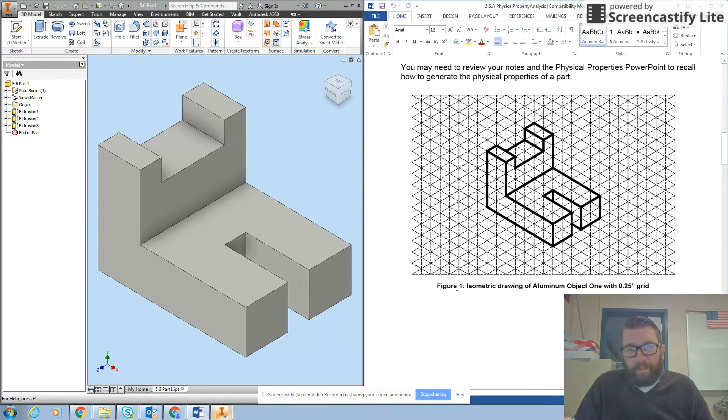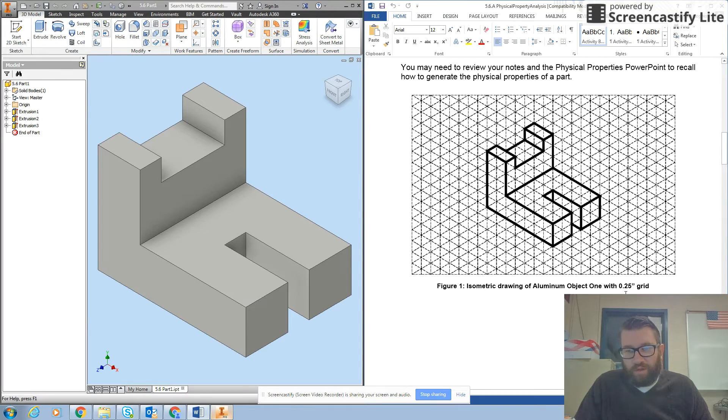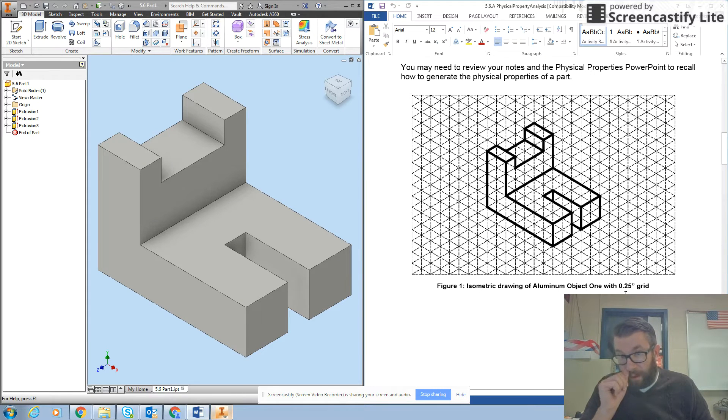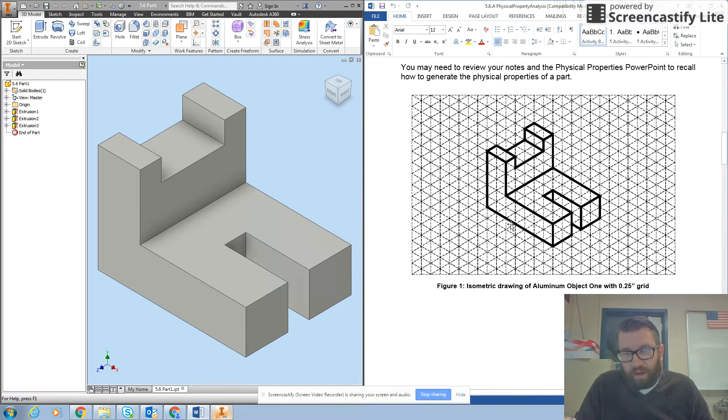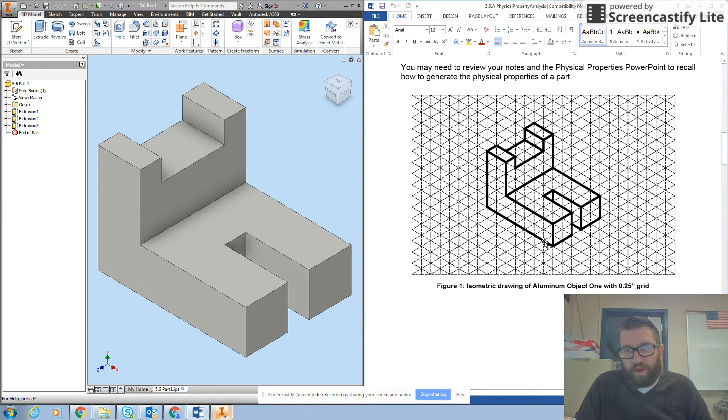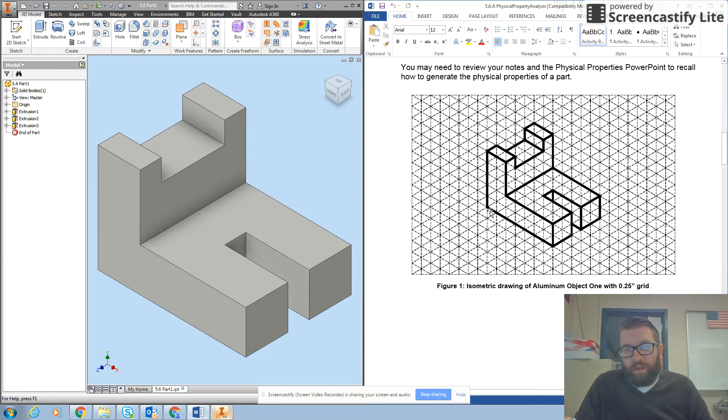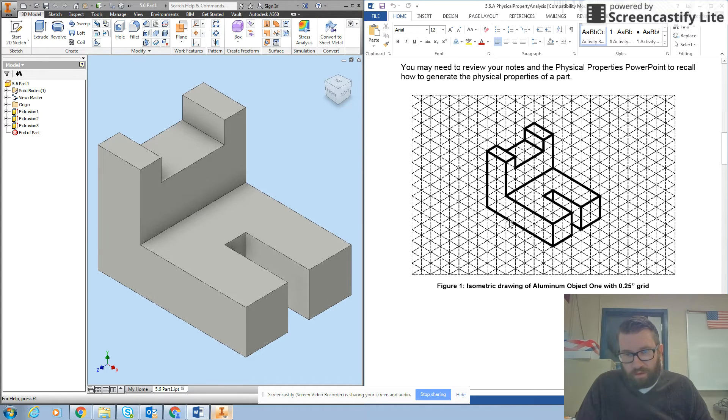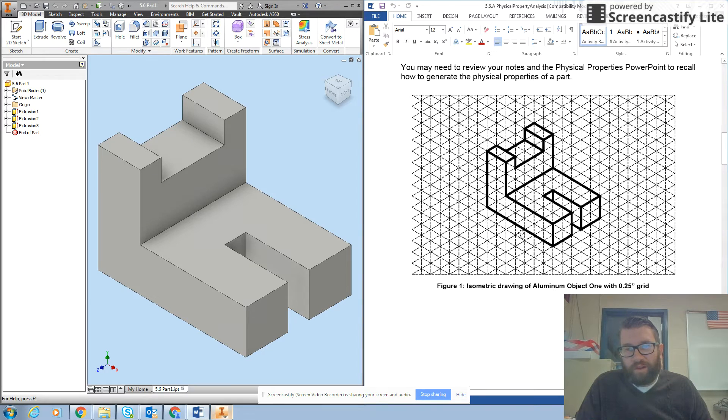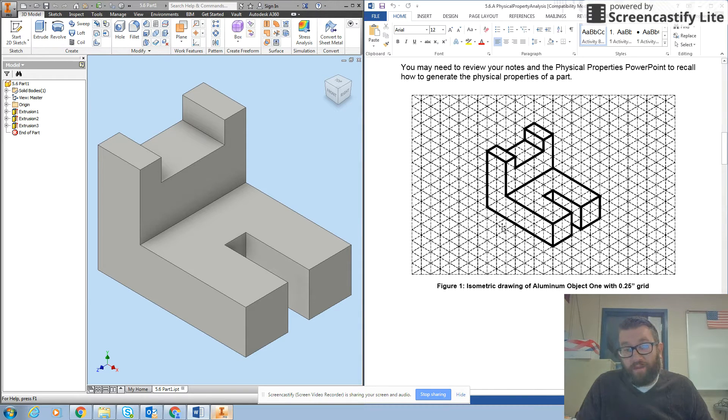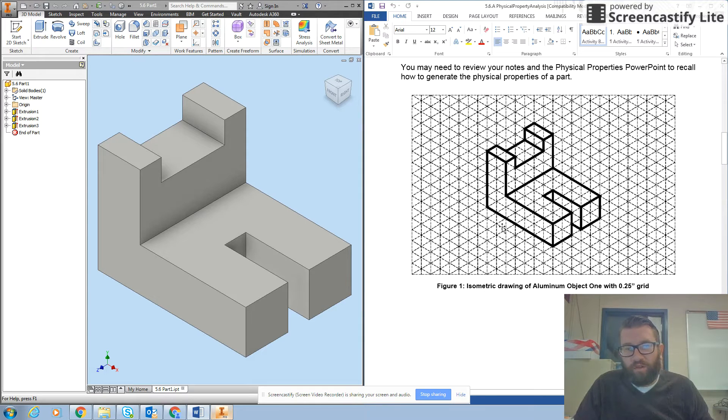But here's our part. It's an isometric drawing with 0.25 inch grid. So that means every line on the picture is 0.25 inches. For example, if I want the width of this part, I would count 1, 2, 3, 4, 5, 6, 7 grid spaces wide. So 7 times 0.25 gives me an overall width of 1.75 inches.